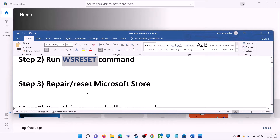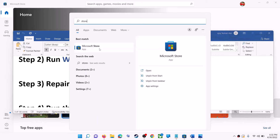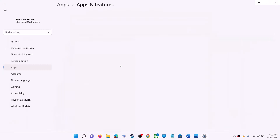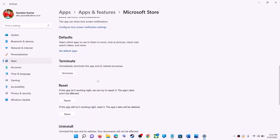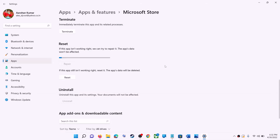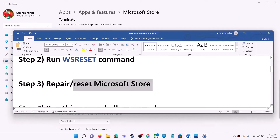The next step is to repair or reset Microsoft Store. Type 'store' in the Windows search box, then right-click on Microsoft Store and click on App Settings. Scroll down and you can see the Repair option — click on Repair. After the repair, try to install the game or application. If you're still receiving the error, click on Reset, then Reset again.